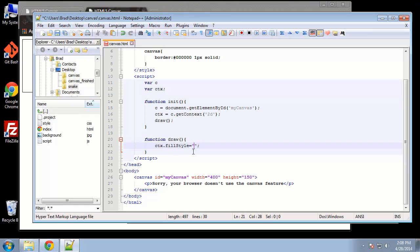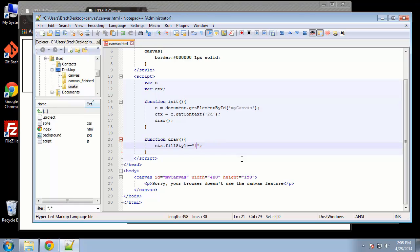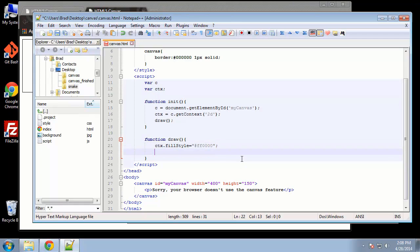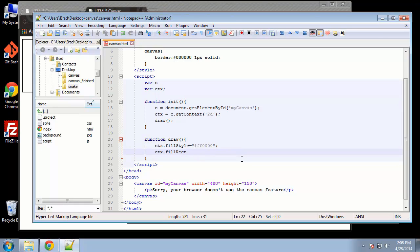So I'm going to say ctx fillRect. So fill rectangle, and that's going to take four parameters.